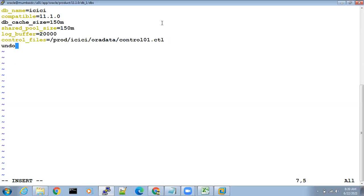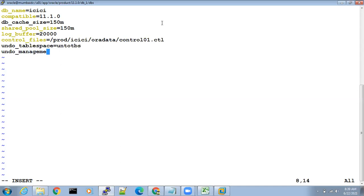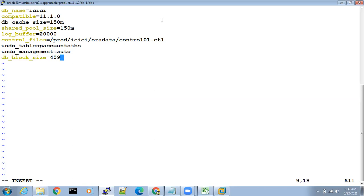Next parameters: undo_tablespace=undotbs, undo_management=auto. Can anyone tell me what is pending? Yes — db_block_size is very important: db_block_size=4096.